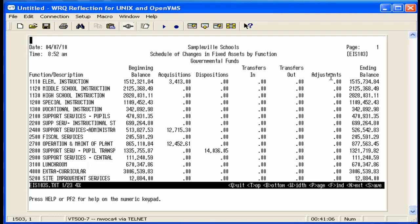Adjustments include amounts for any transactions where the error adjustment flag was set to Y during the year. It may also include amounts for items that were capitalized at the beginning of the year, but no longer are, or vice versa, usually due to an EIS cap run.